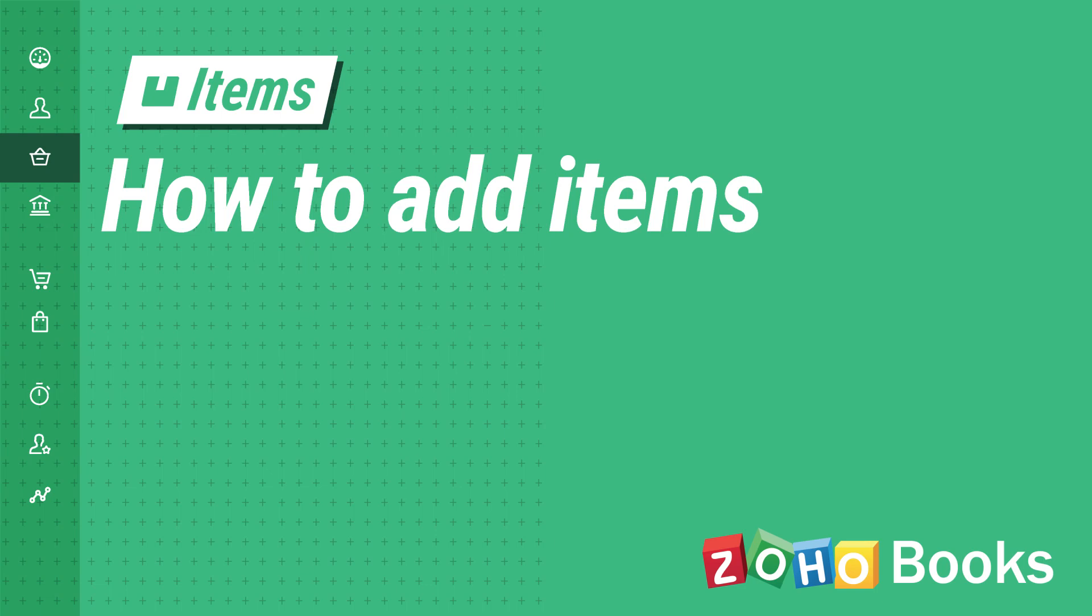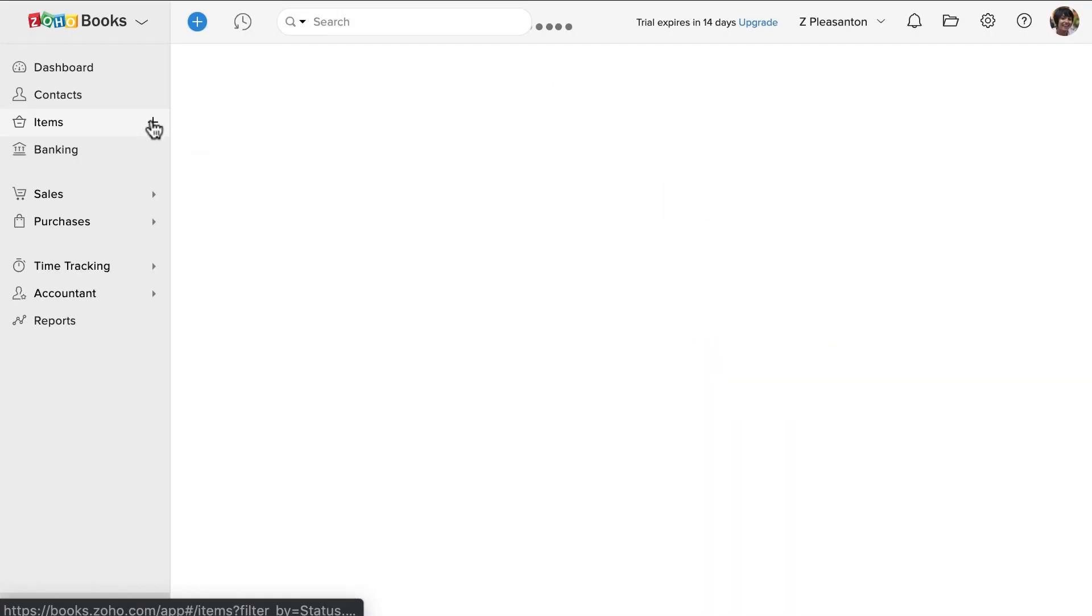Items are nothing but the products you buy and sell or the services you offer. To create a new item, click on this plus icon.